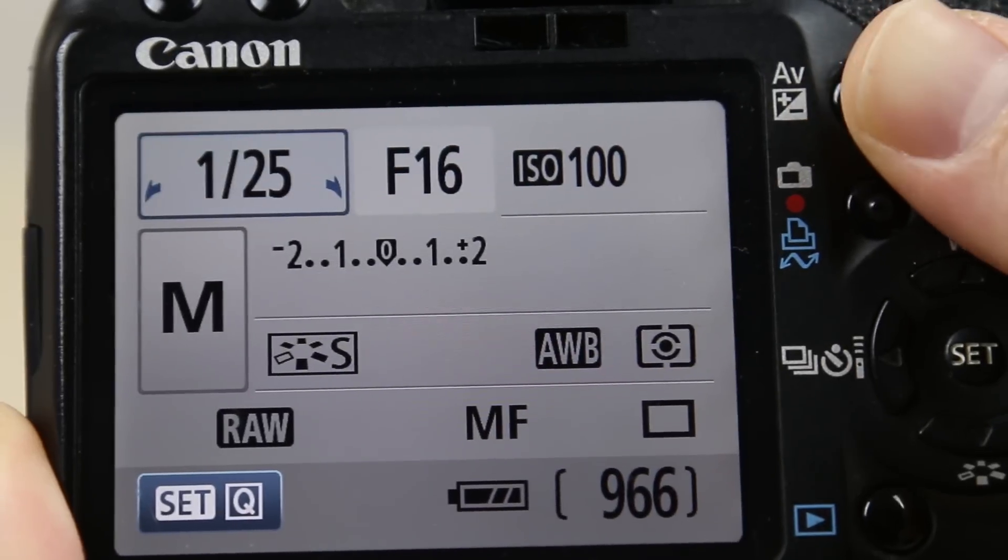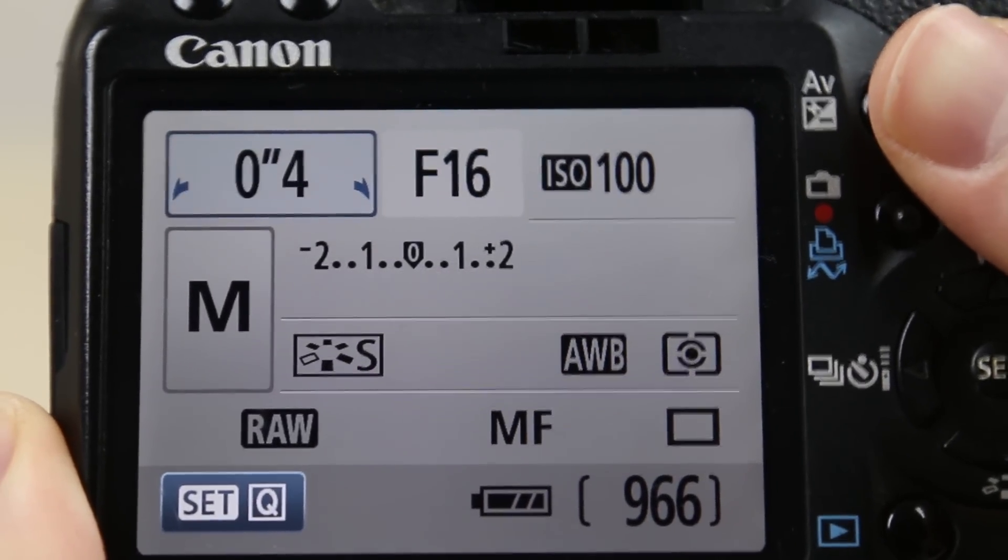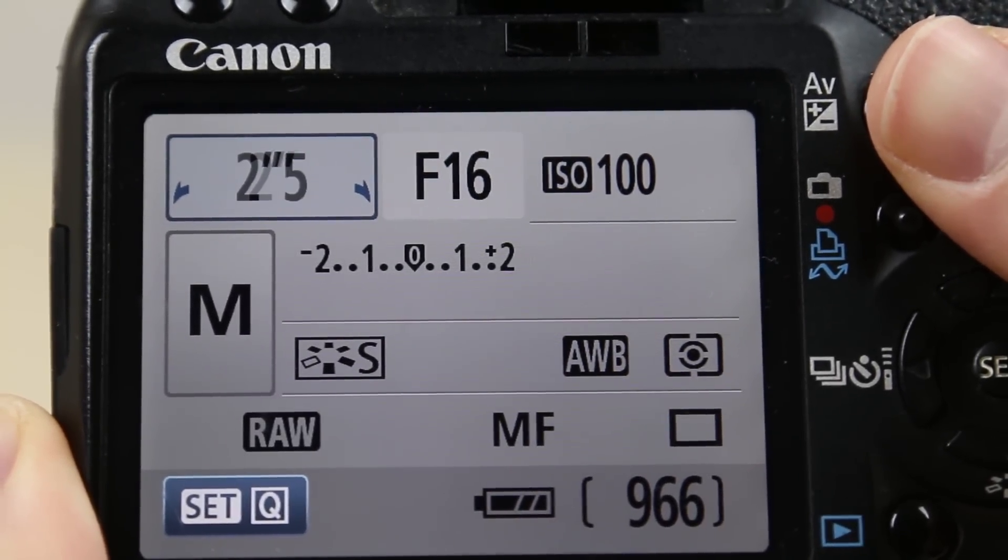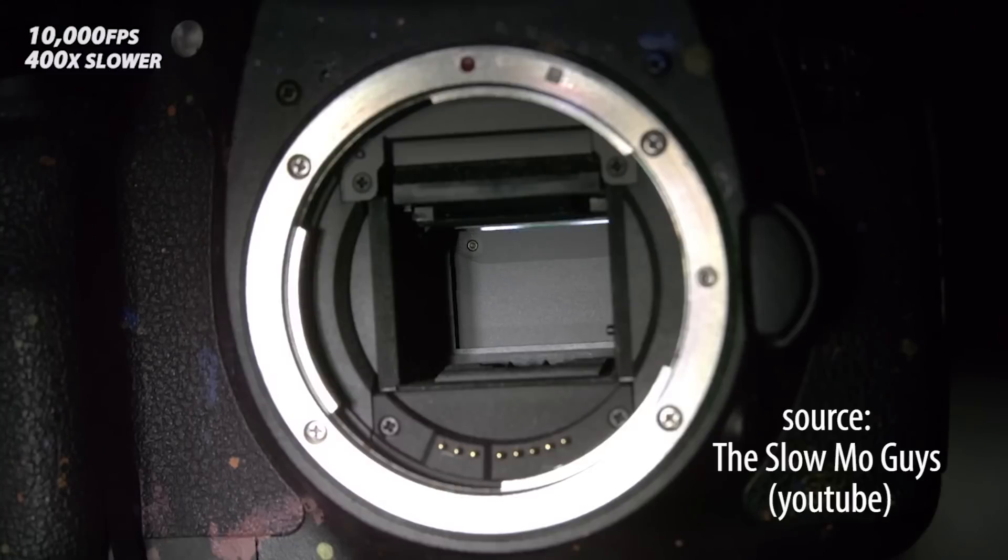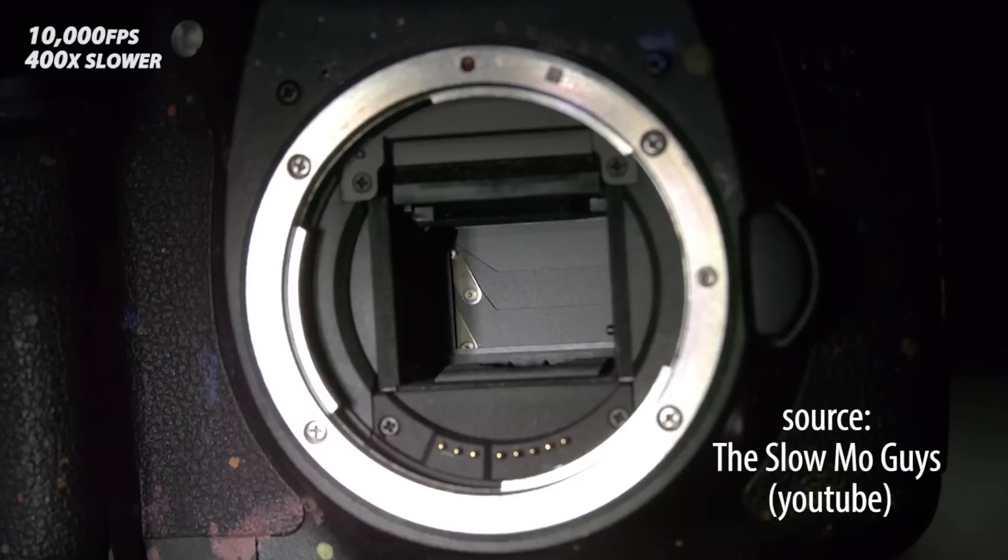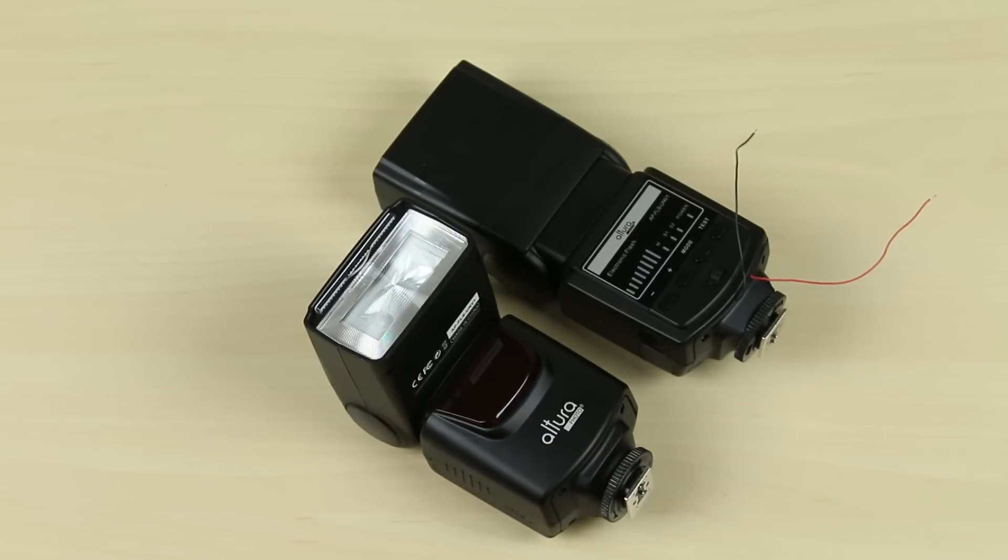I actually opted to leave the shutter open on my camera for one to two seconds, and then execute the droplet events. This way, I don't need to worry about the mechanical timings of the camera, and I can fire the flash units directly.